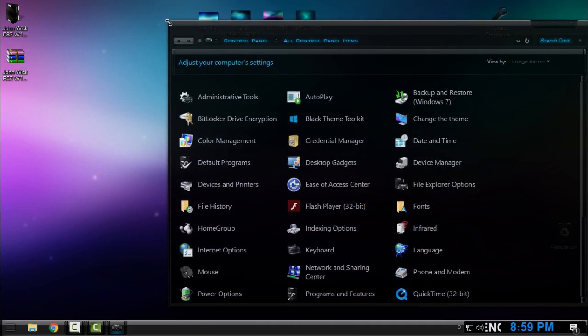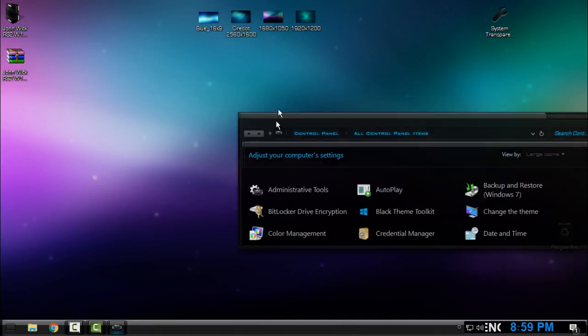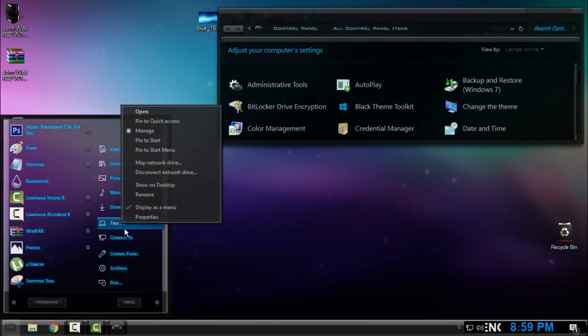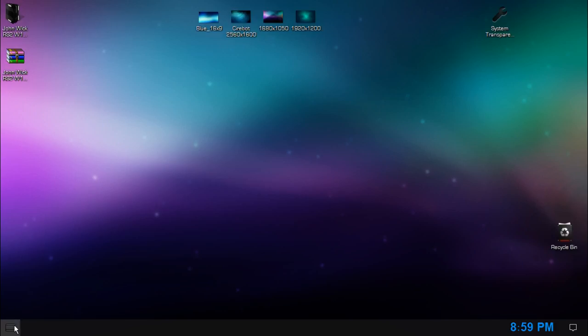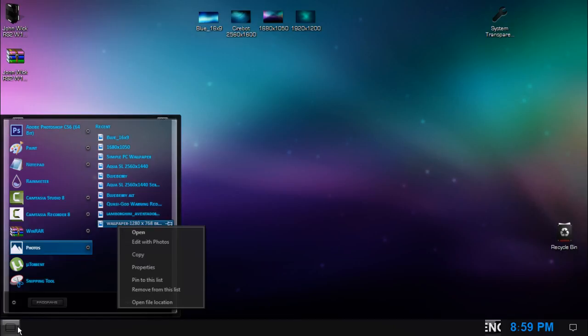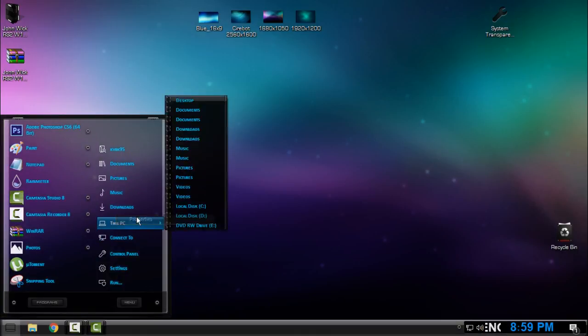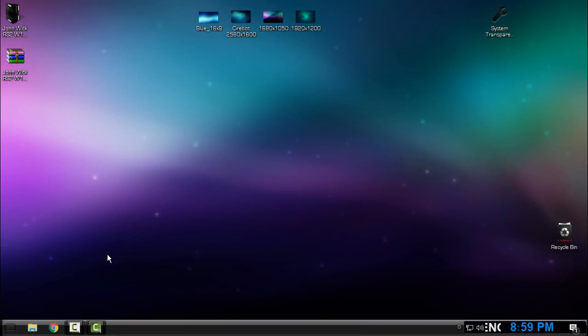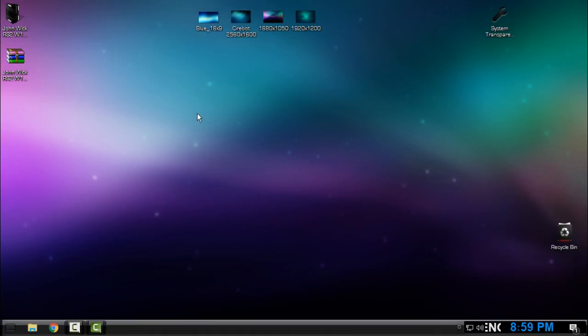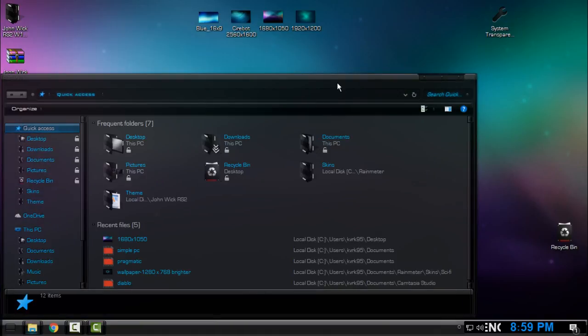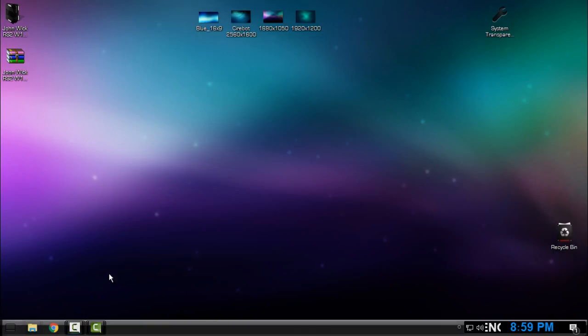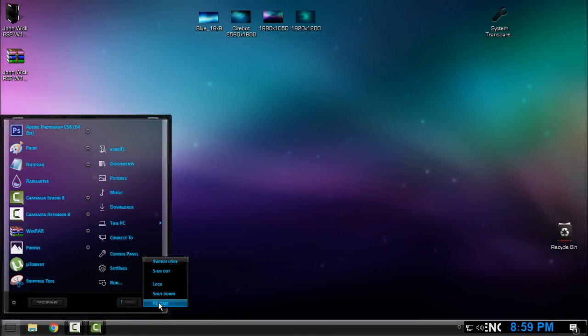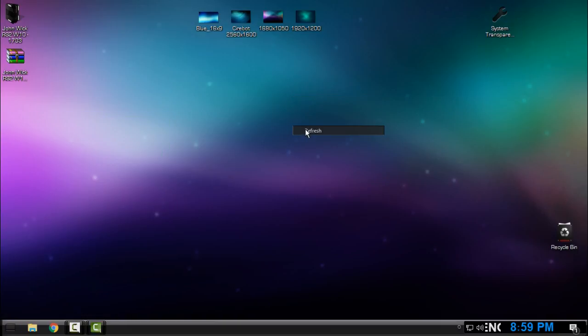So with this glass effect, every window explorer in your computer will be transparent. You can see, basically I have some problems with Windows Explorer, but never mind. You can still have this great theme on your Windows. So thank you for watching this.